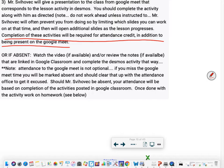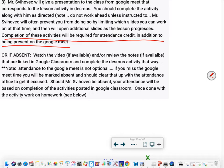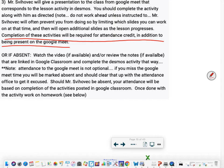If you are absent, I will have a link for a video to watch and or review the notes available that are linked in Google Classroom. You should complete the Desmos activity that way by looking at the notes or watching the videos that are present. Remember though, attendance to the Google Meet is not optional. If you miss the meet time, you will be marked absent and should clear that up with the attendance office to get it excused.